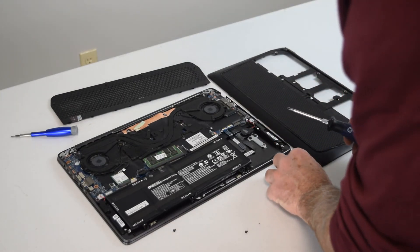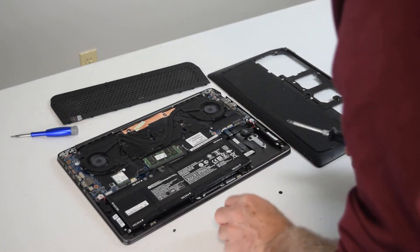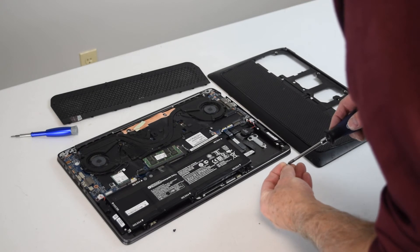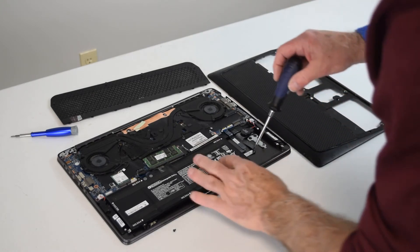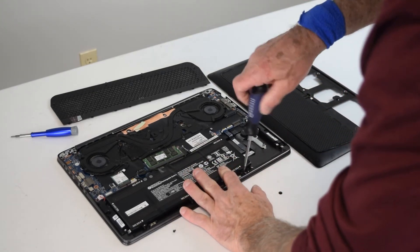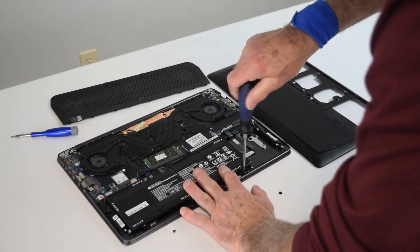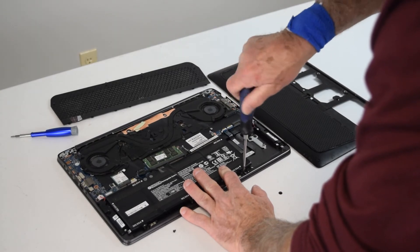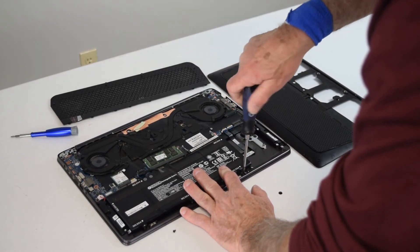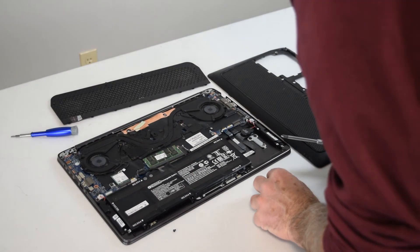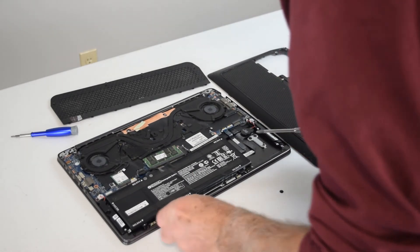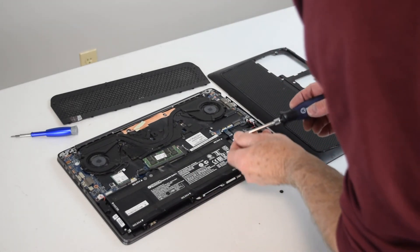Just be careful if you do that, that you don't expose any of the circuitry on the bottom of this laptop to any metal. So if you flip it over gently and put it on, in our case it's a foam top desk, it's not going to cause any problems.